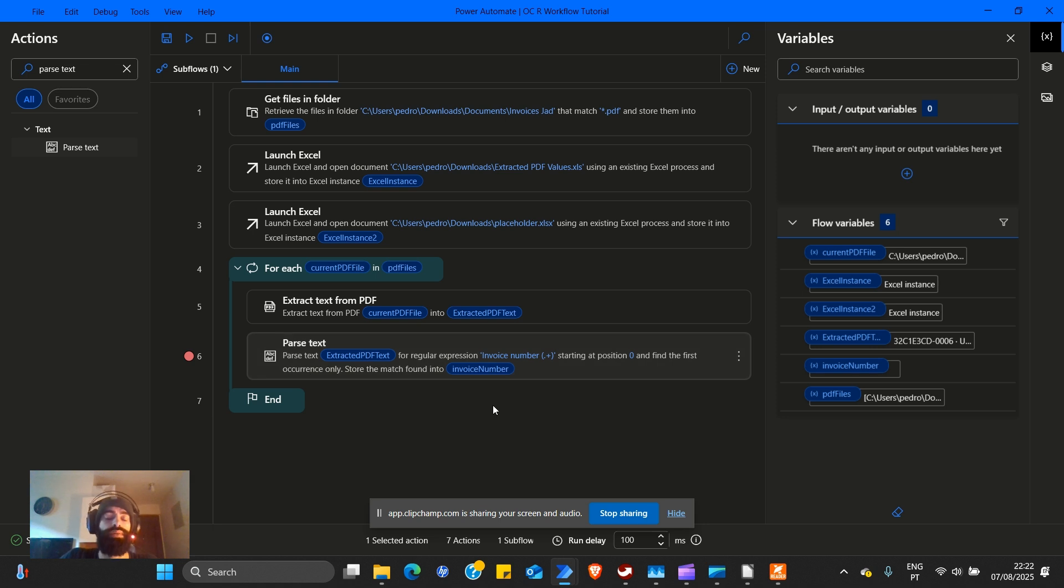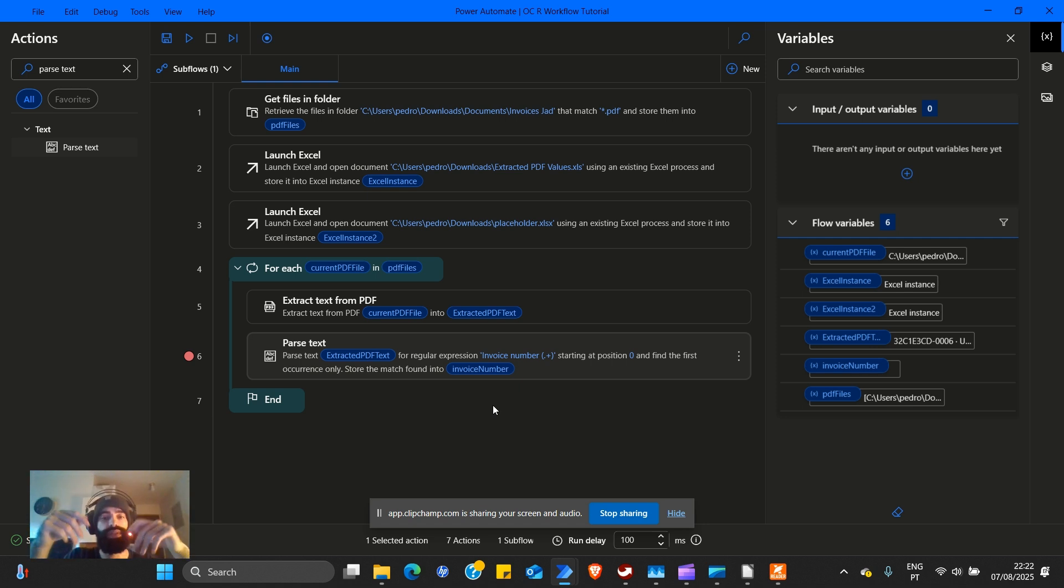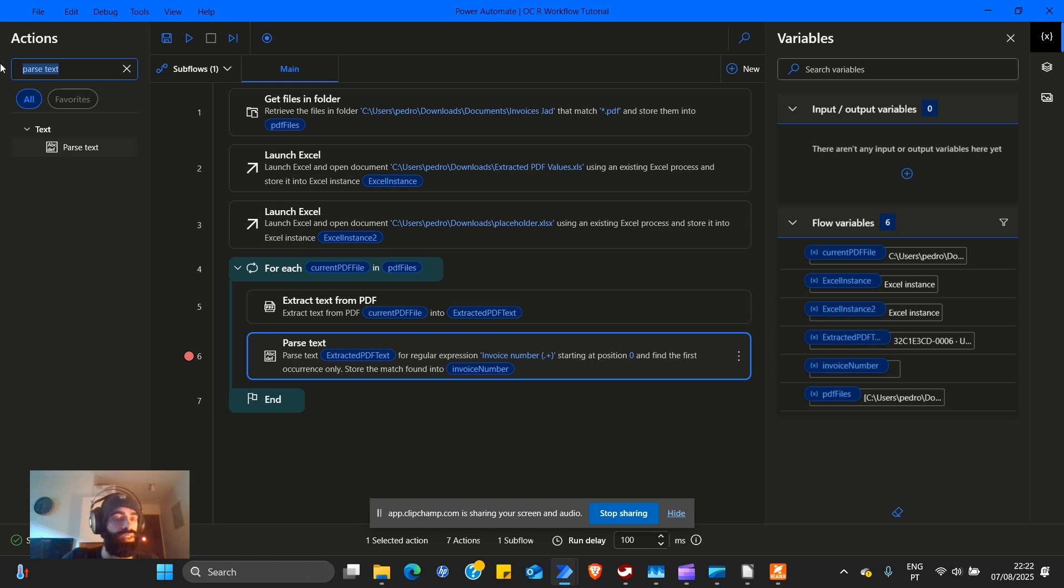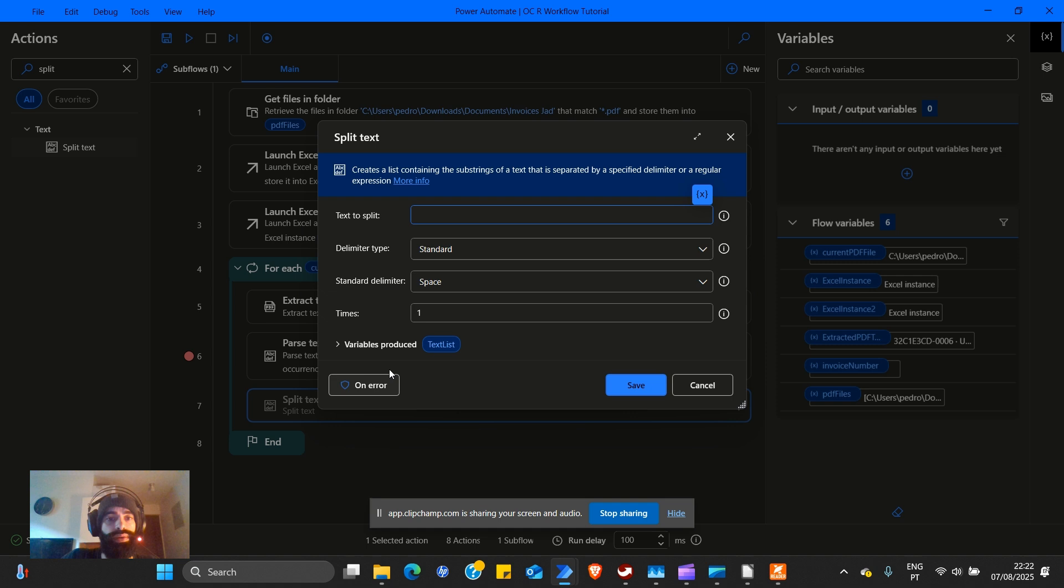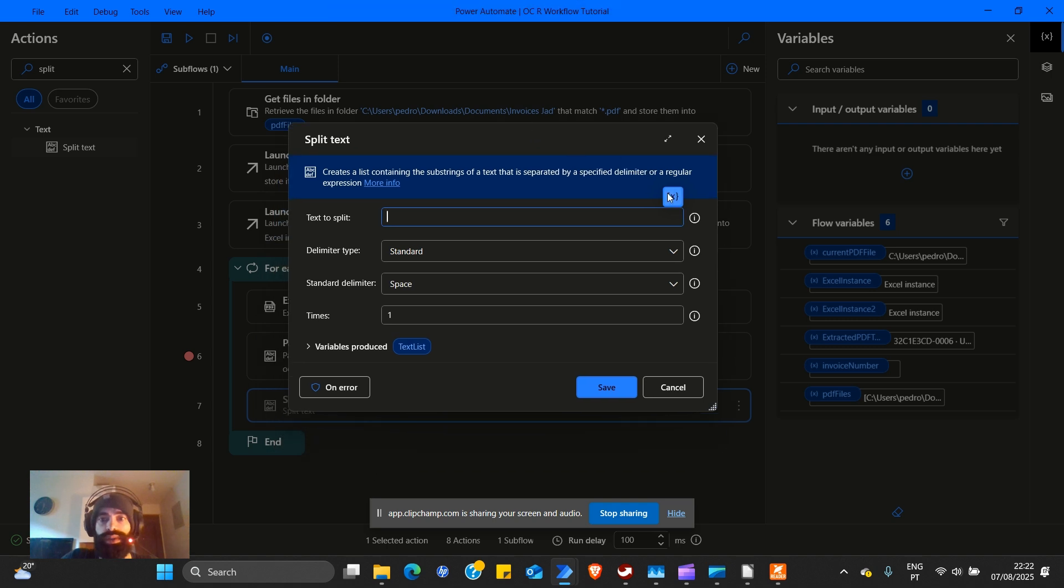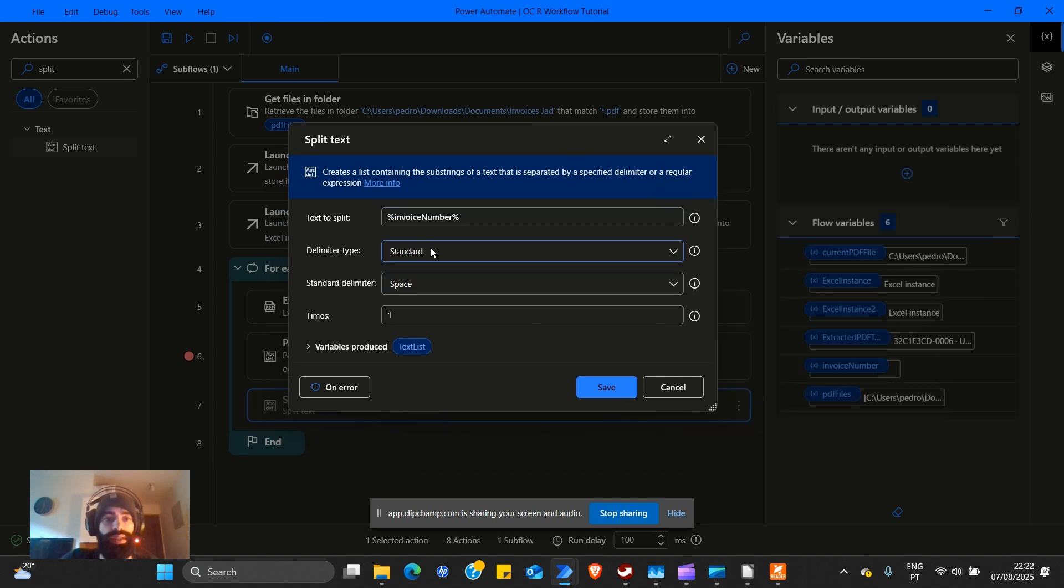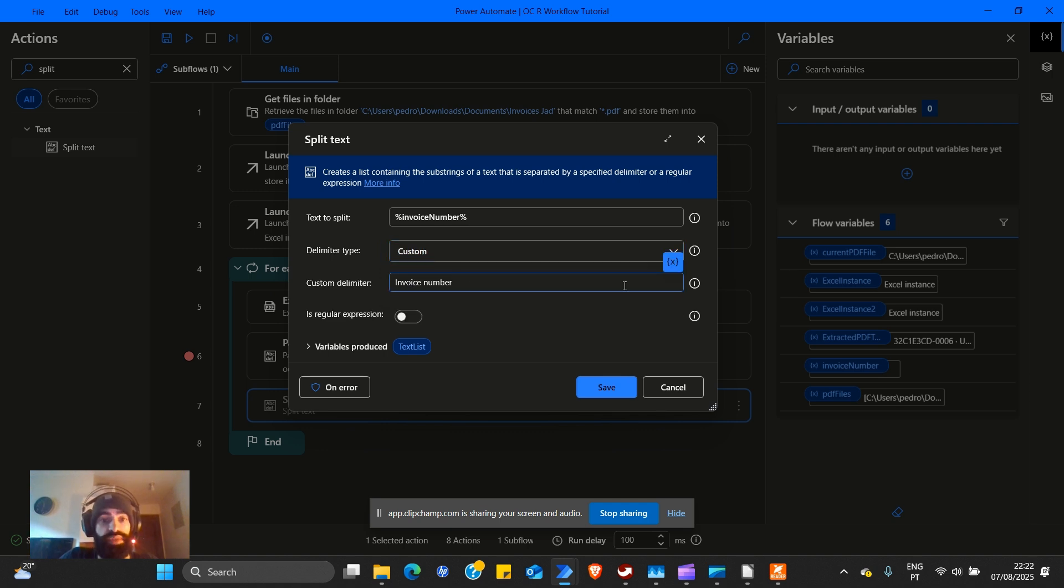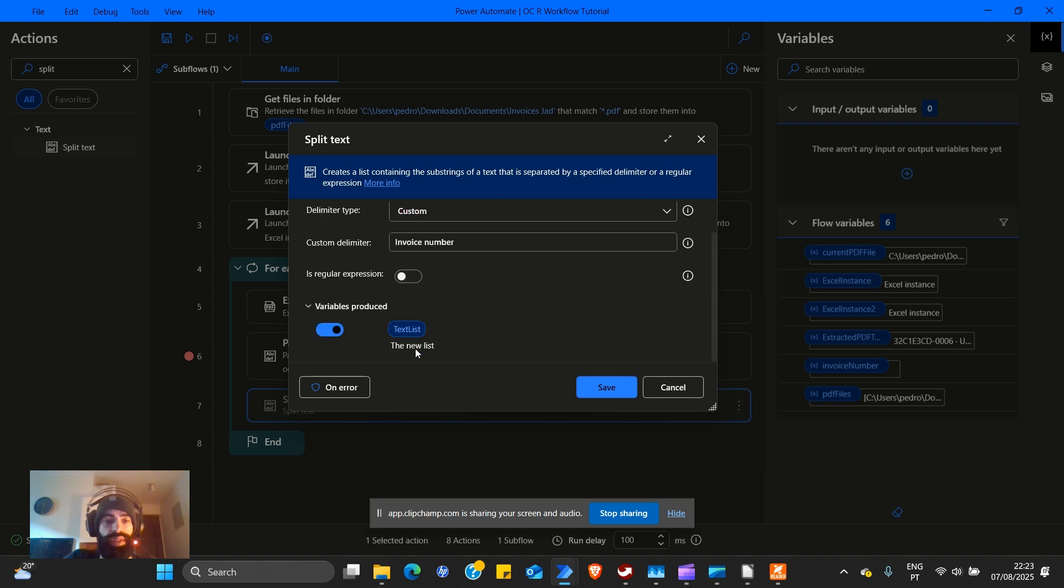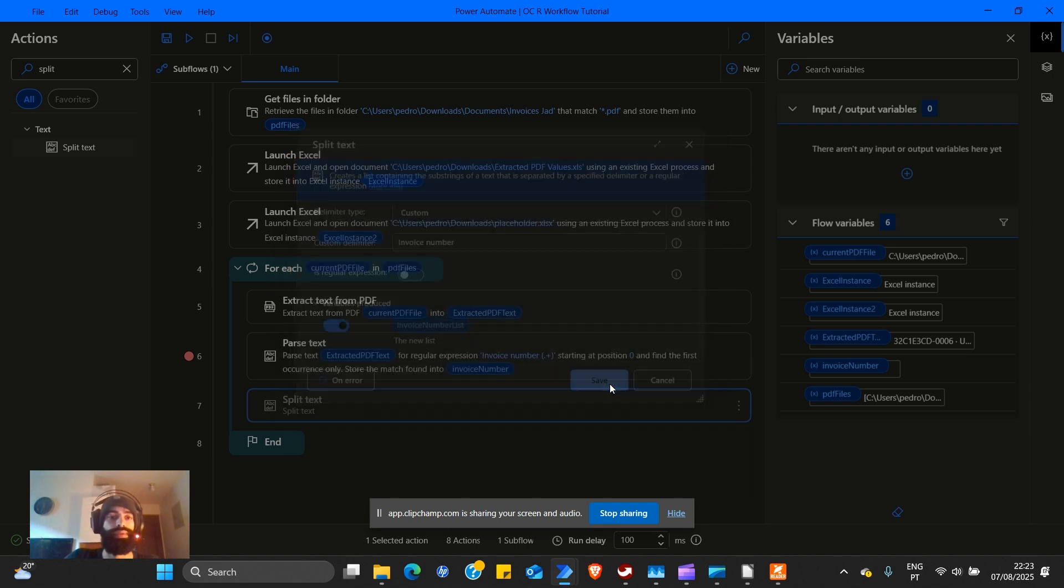So now what we're going to have is invoice number and then everything that comes after. We need to split these values into an array with invoice number and whatever comes after. The text to split is going to come from invoice number. The delimiter is going to be custom. We're going to separate by invoice number space. Not a regular expression and variables produced, it's going to be a list. Invoice number list.